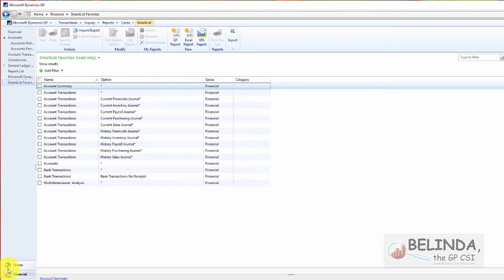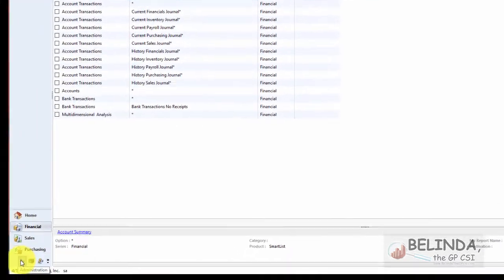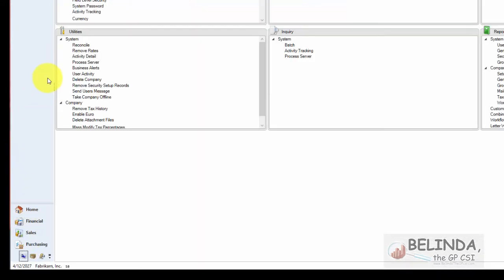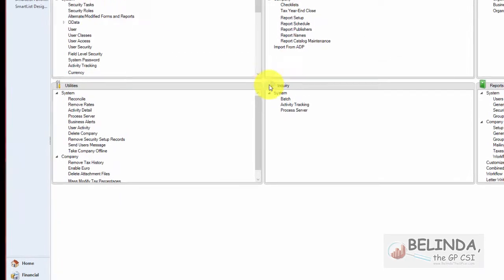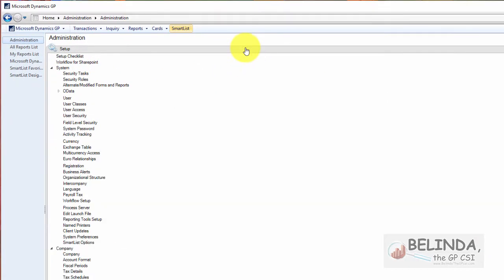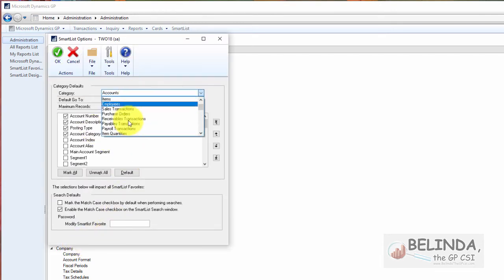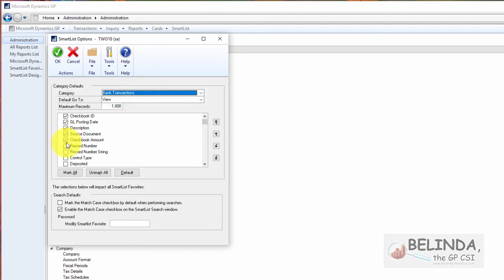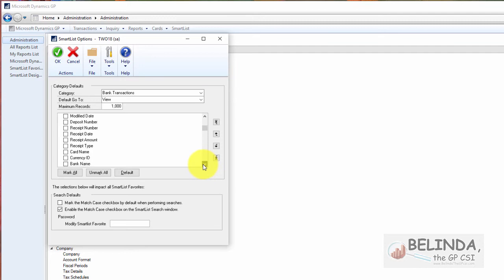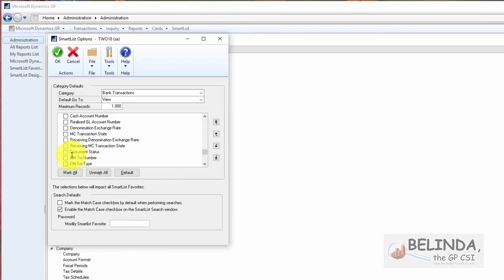Now if I want to make it always show that particular column as a default, I'm going to come into the administration tab and let's make the setup bigger. And I'm going to go into SmartList options and I'm going to change it from accounts to bank transactions. And now I could see the columns that show up as a default. I'm going to go through and find my document status. There it is. Had to do a little searching for it. And there's my document status.